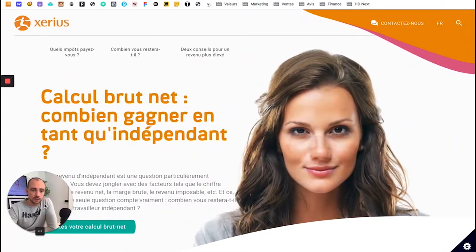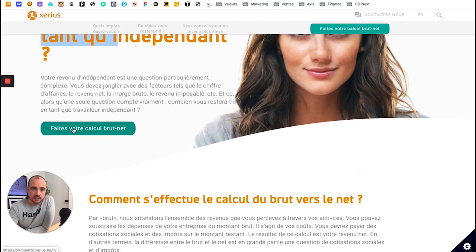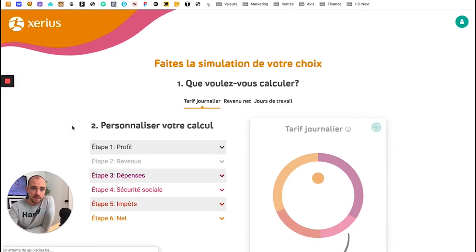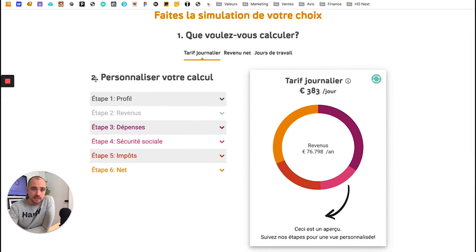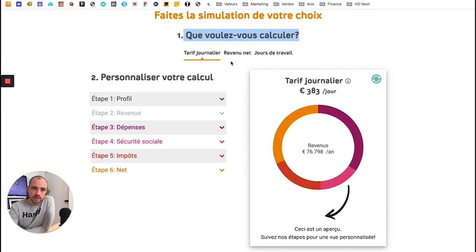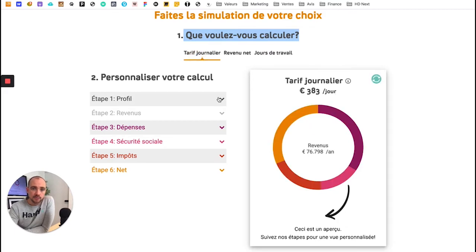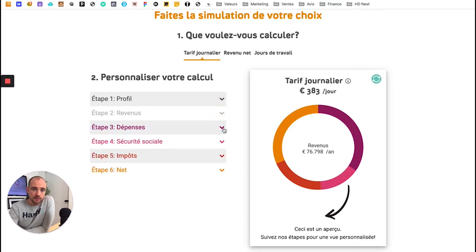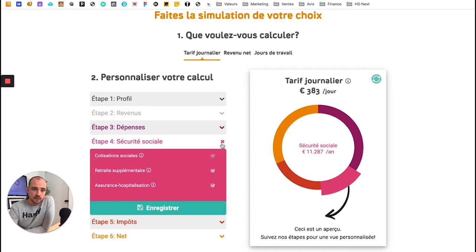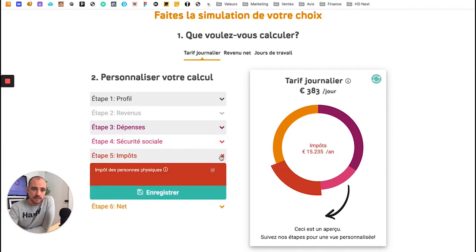Voilà, donc ce que je voulais te montrer, c'est comment calculer combien tu vas gagner en tant que freelance. Il y a un outil ici qui est sur le site du secrétaire social qui permet de calculer tout ça. Tu choisis ce que tu veux calculer : un tarif journalier, un revenu net, ou le nombre de jours de travail. Pour le tarif journalier, tu vas remplir ces cases en fonction de ta situation et l'offre que tu vas proposer, les dépenses, la sécurité sociale, et bien sûr les impôts.